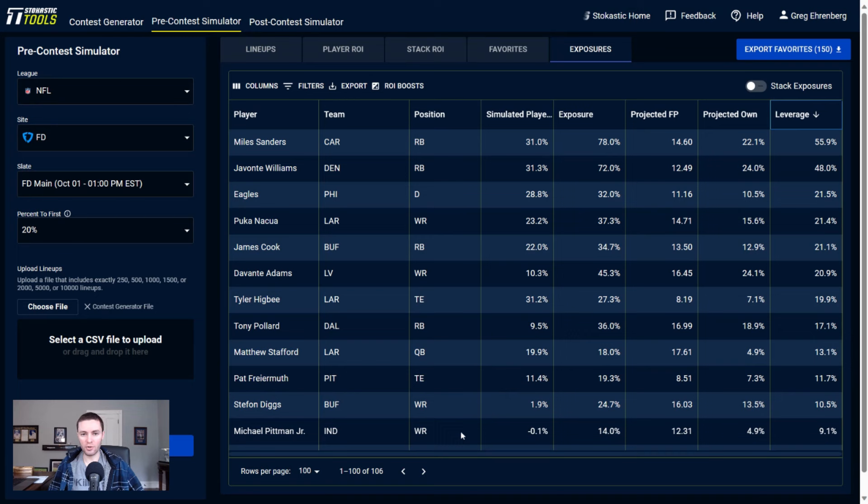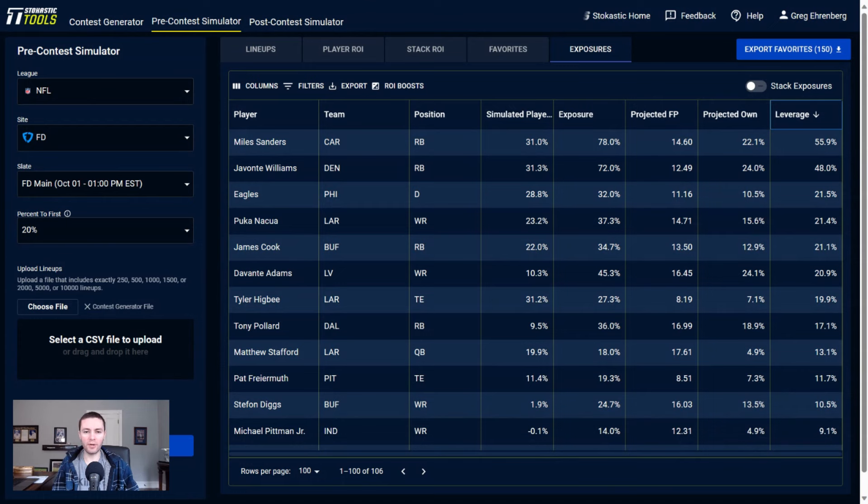I think Anthony Richardson, he's looked like a really high upside quarterback, and pairing him with Michael Pittman, who's only projected for 4.9% ownership - another good contrarian stack to get to this weekend. So that is a little bit of a roundup of everything to look at for FanDuel.